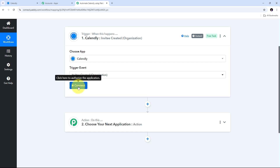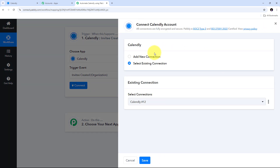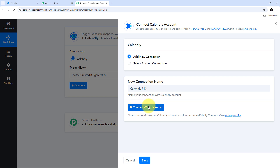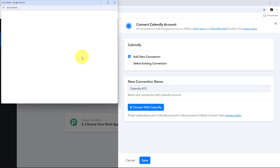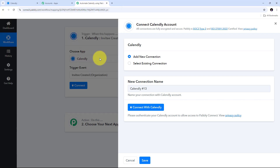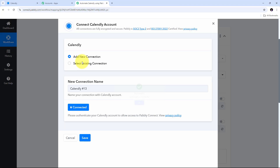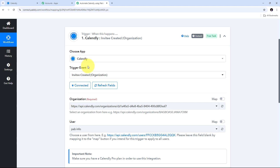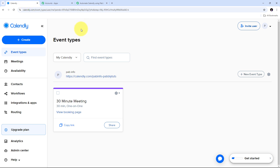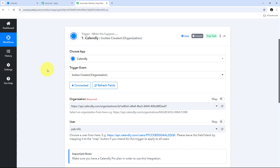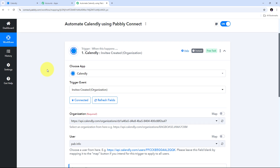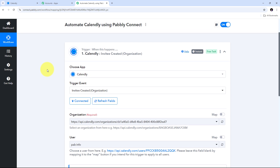I'll click on connect, then add new connection, and then click connect with Calendly. My connection is successful. Since I was already logged into my Calendly account in the browser, it automatically detected and connected Calendly with Pabbly Connect. It is advised to have your application open in the browser so that Pabbly Connect can automatically detect it.